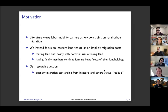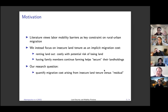What we want to do in this project is decompose the total migration cost into a component that is explained by insecure land tenure and the residual component, which is more like the traditionally discussed migration cost in the labor market.